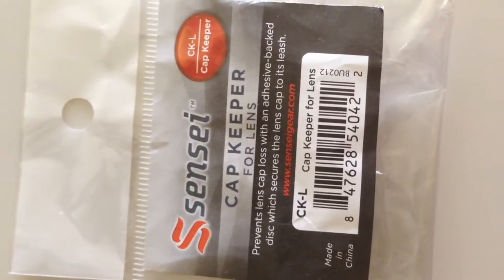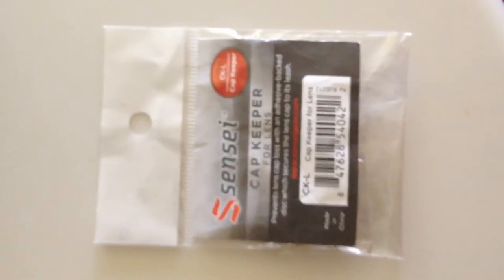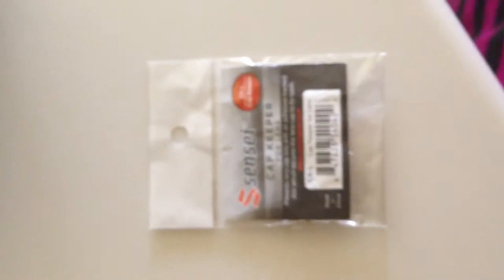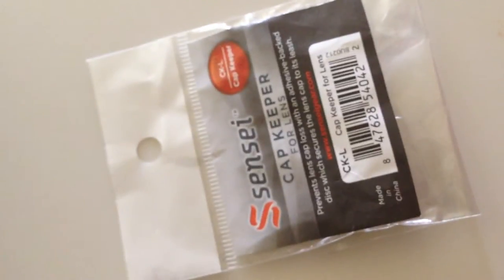This is the Sensei cap keeper for lens. Look at this. This is probably the best two or three dollars I've ever spent.